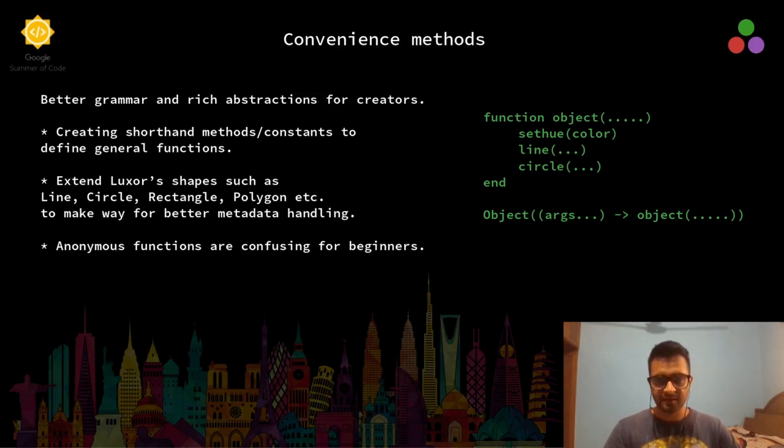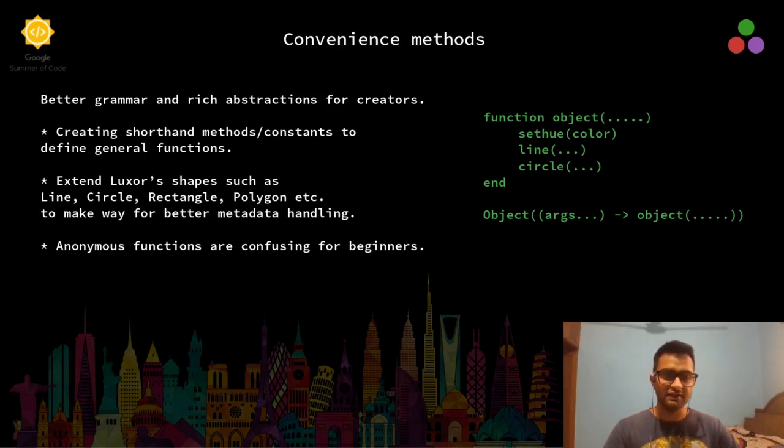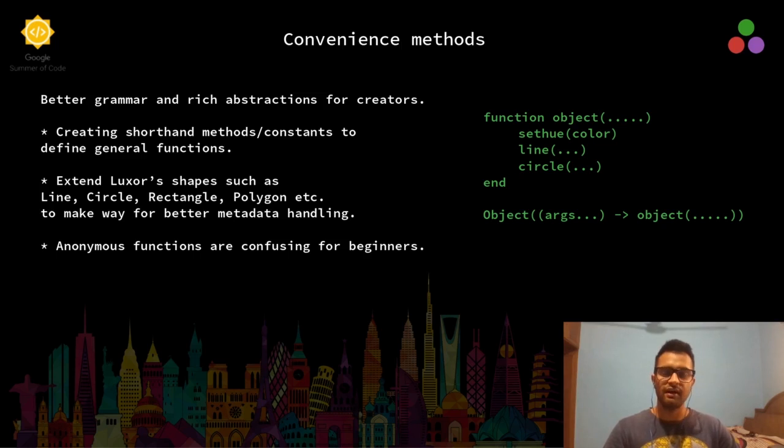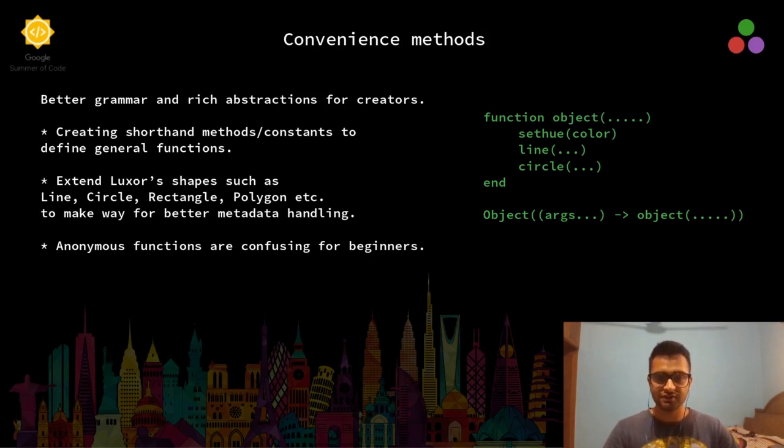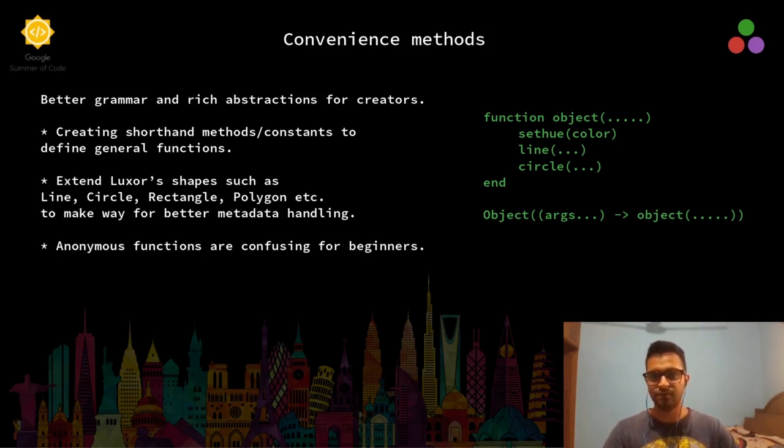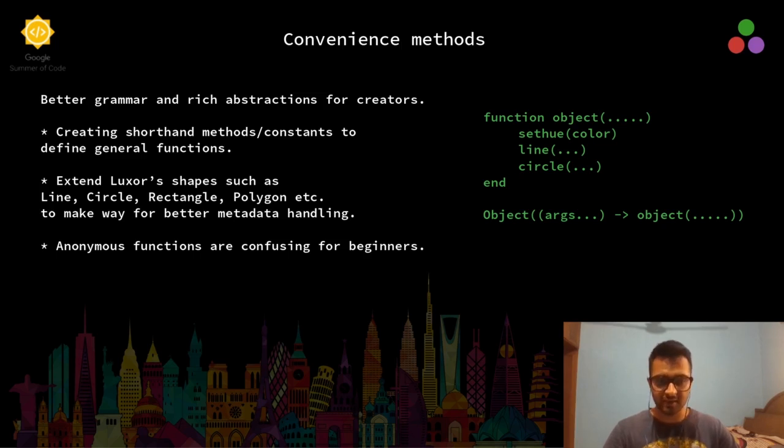We end up creating shorthand methods to define these general functions. We also extend Luxor's default shapes such as lines, circle, rectangle, polygon, etc., to make way for better metadata handling.